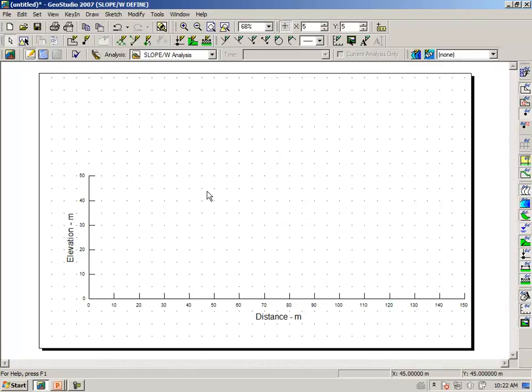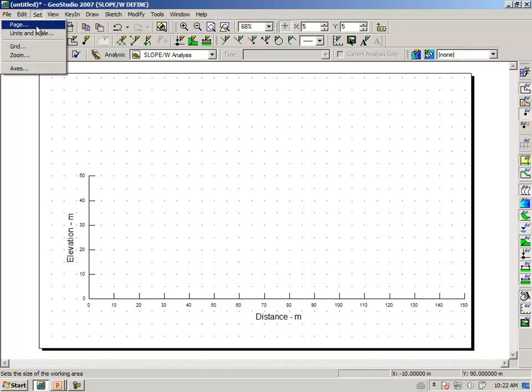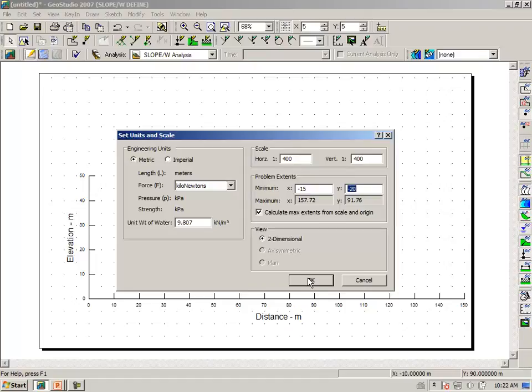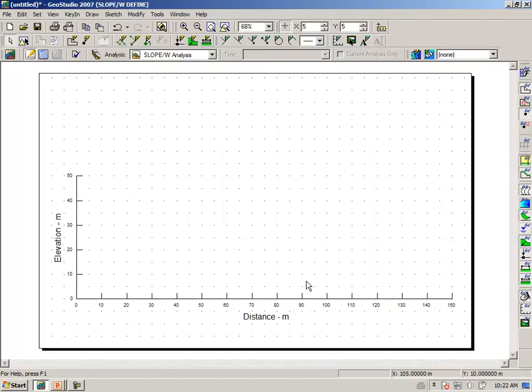Also, let us shift the drawing to the left a bit with set unit scale. Instead of x being minus 20, let's make it minus 15. And we can now shift the drawing over to the left a little bit.